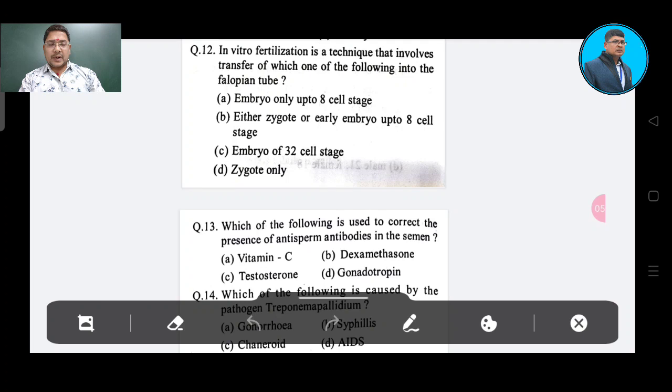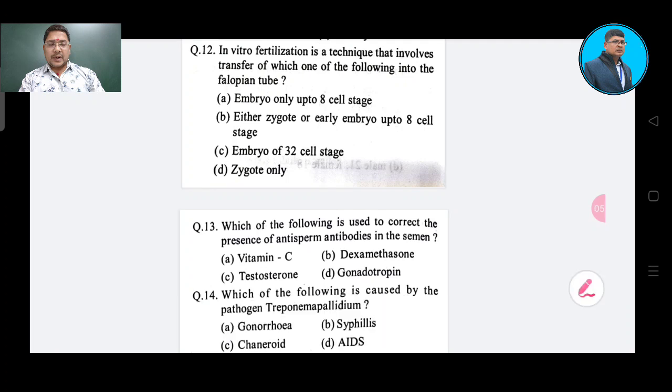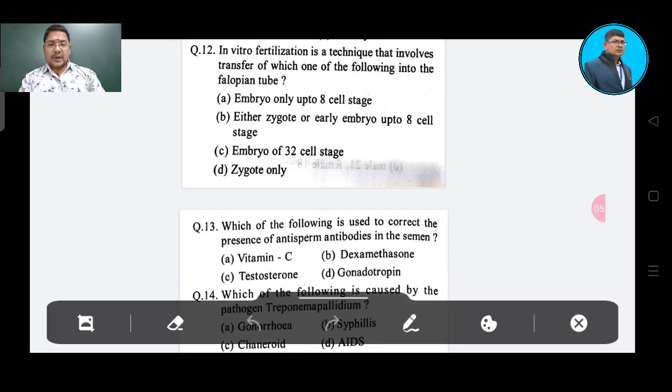Question number 12: The correct answer is Option B — either zygote or early embryo up to 8-cell stage.